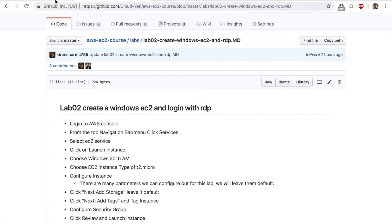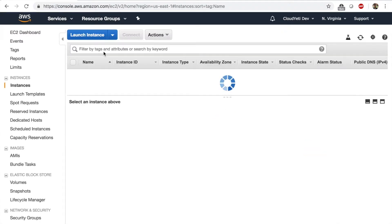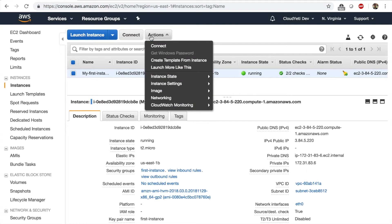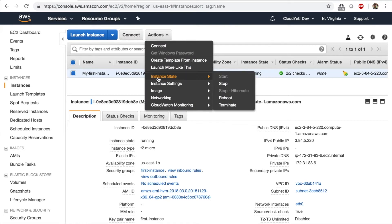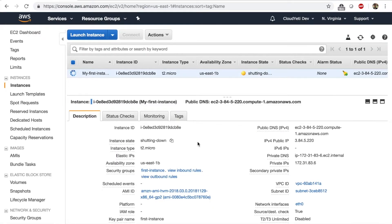I'm going to log into the EC2 console. If you have an instance open from our last lab, then I suggest we select it and click on Actions, Instance State, and Terminate, which means release forever. I'm going to click on terminate. This way we do some cleanup and then we can move on to launching new instances.